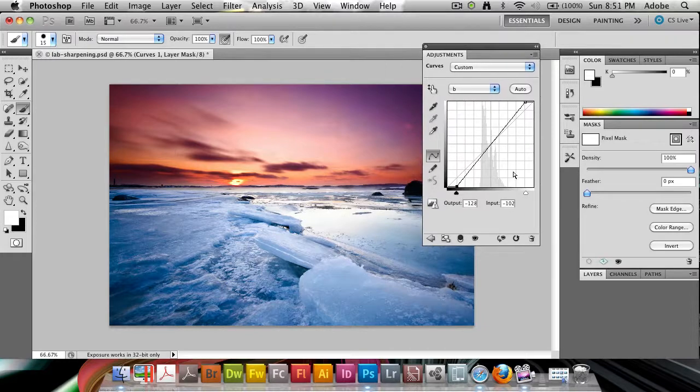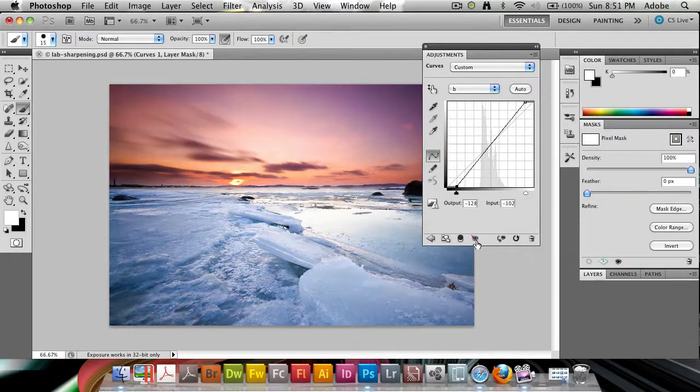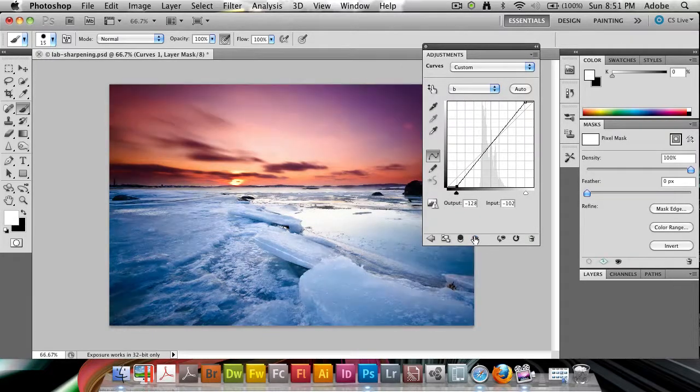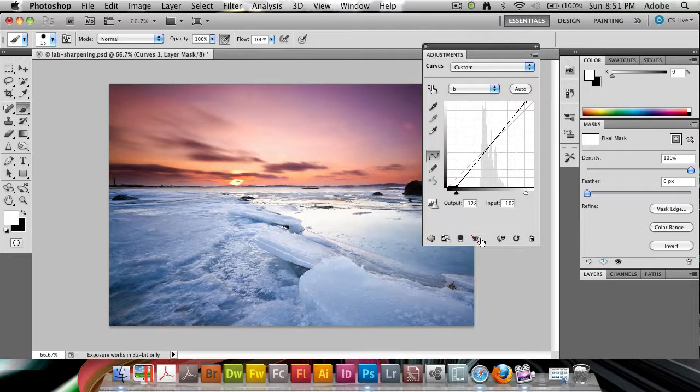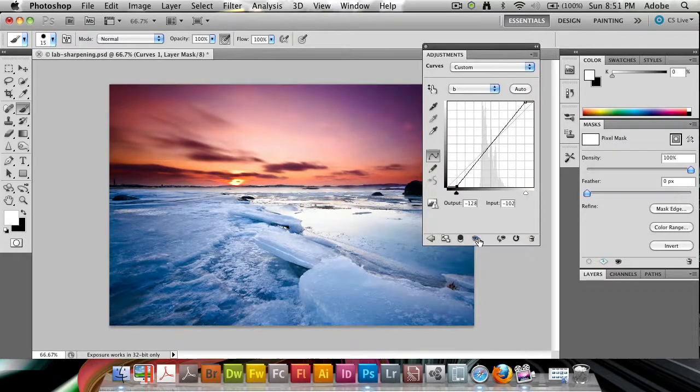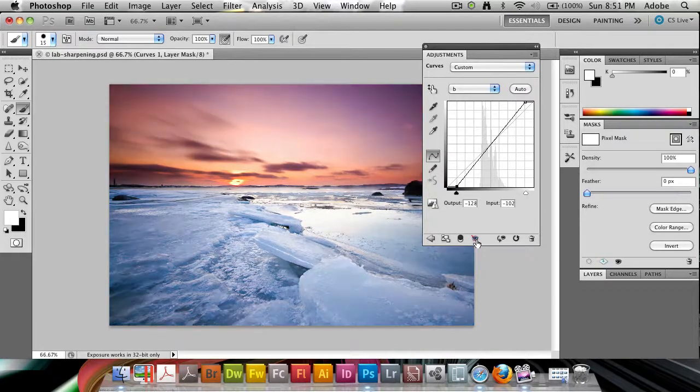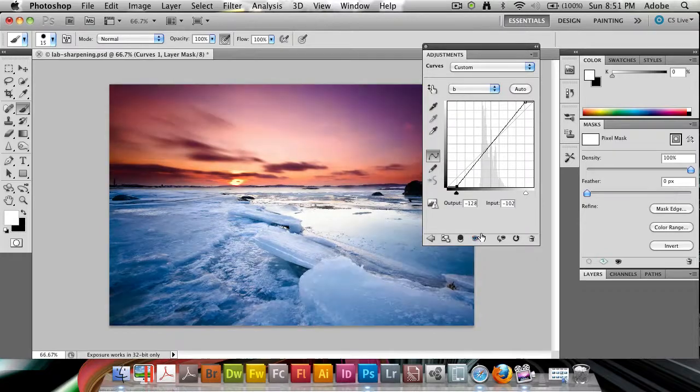But if I show you the before and after here, you're seeing some definitely increased contrast, of course, over the overall image compared to without.